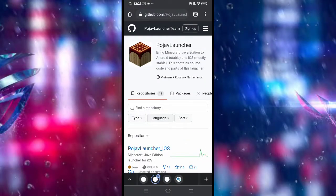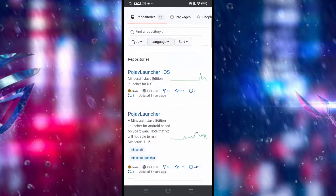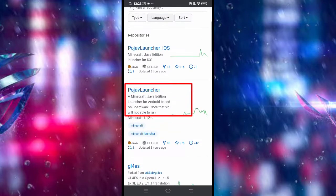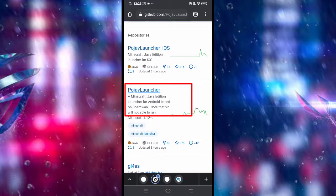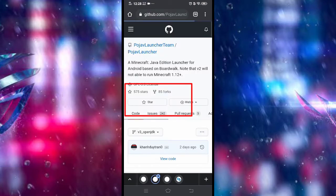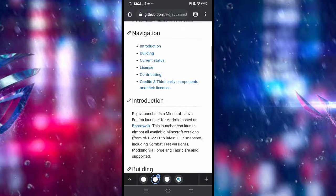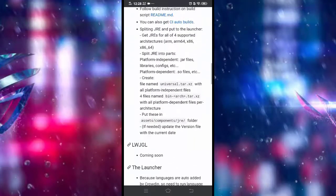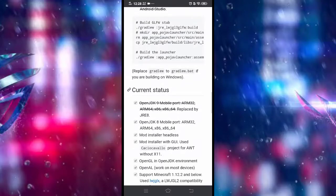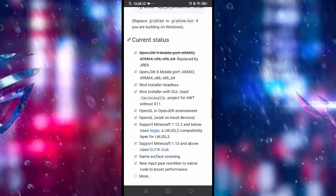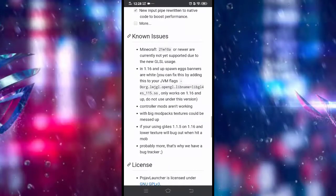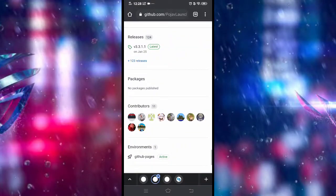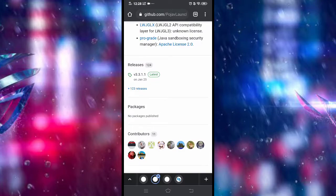So just click the link in the description so that you can go to this page. And after that, find the PoJob Launcher. Click that and we should be good to go. Just scroll down, ignore everything. Or if you're just a tech guy and you want to read that, just read it.